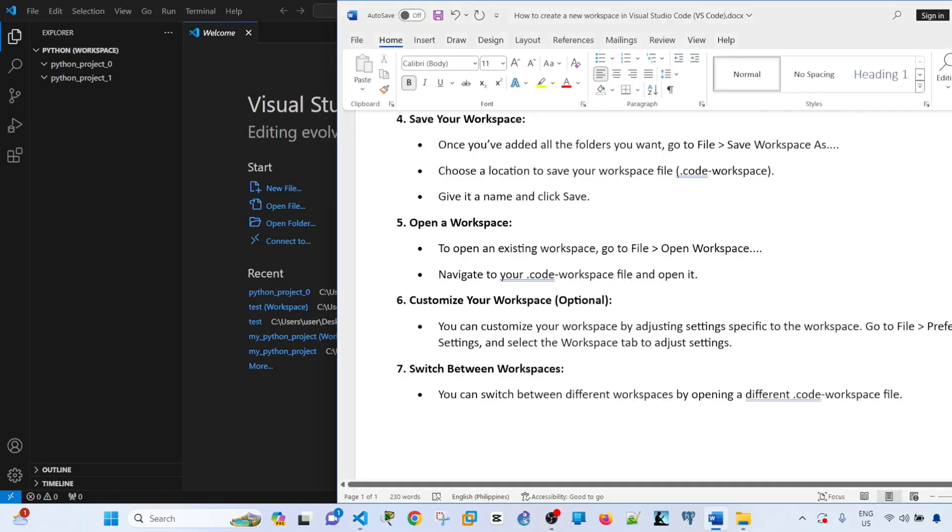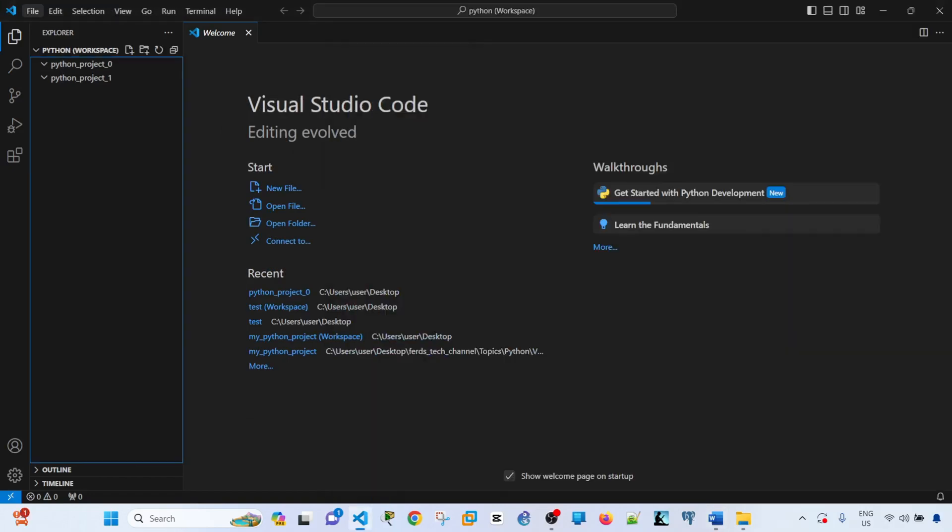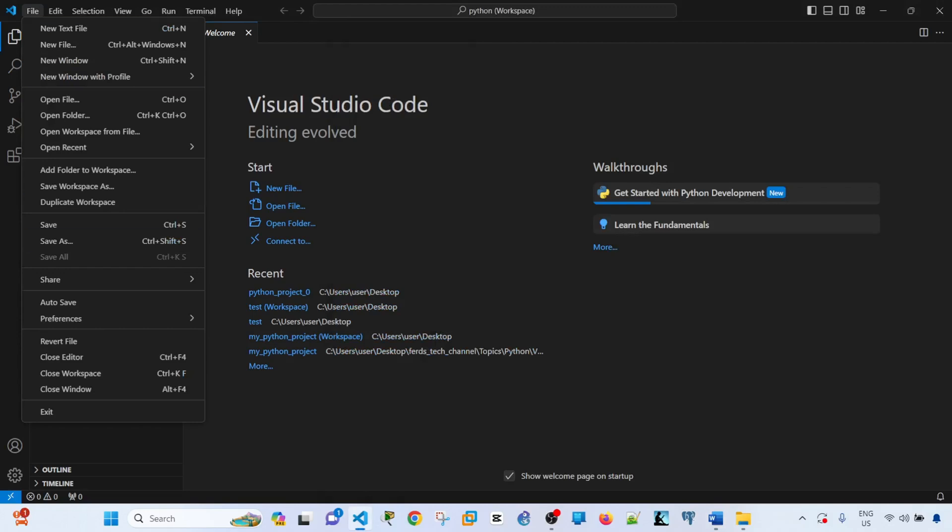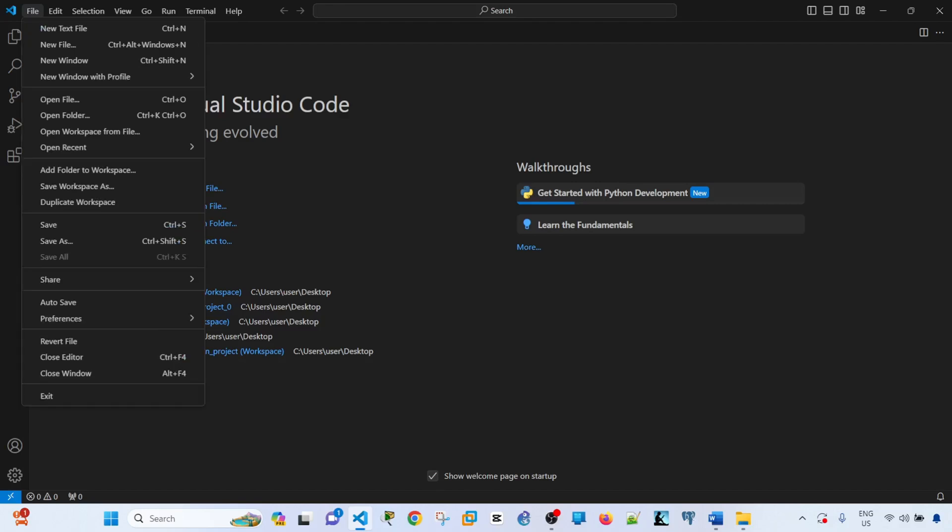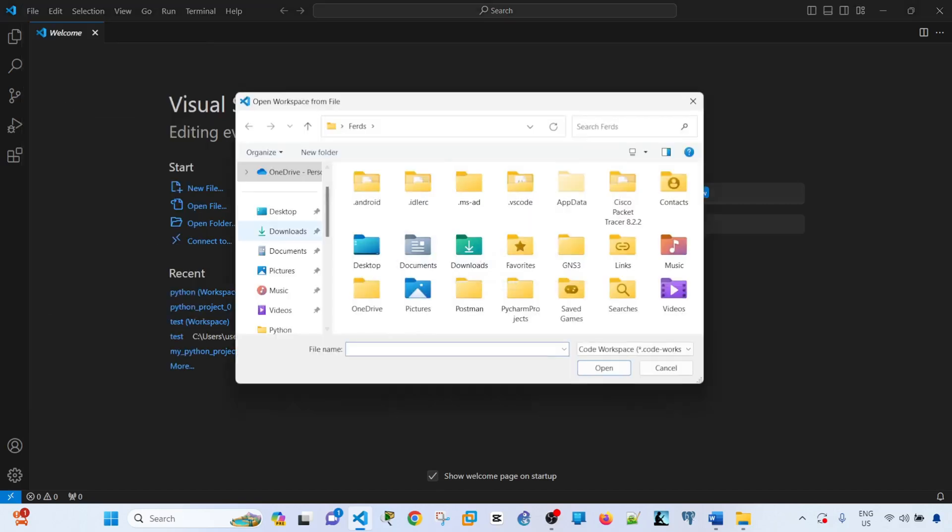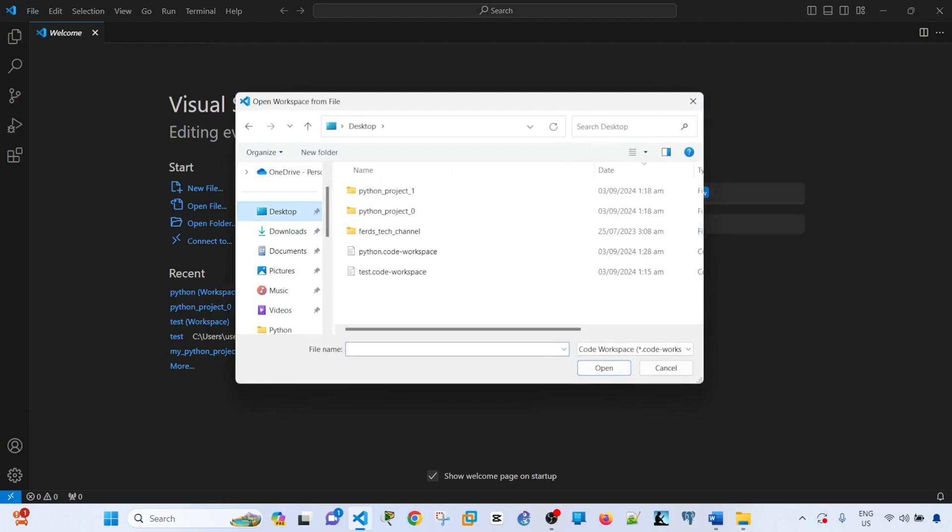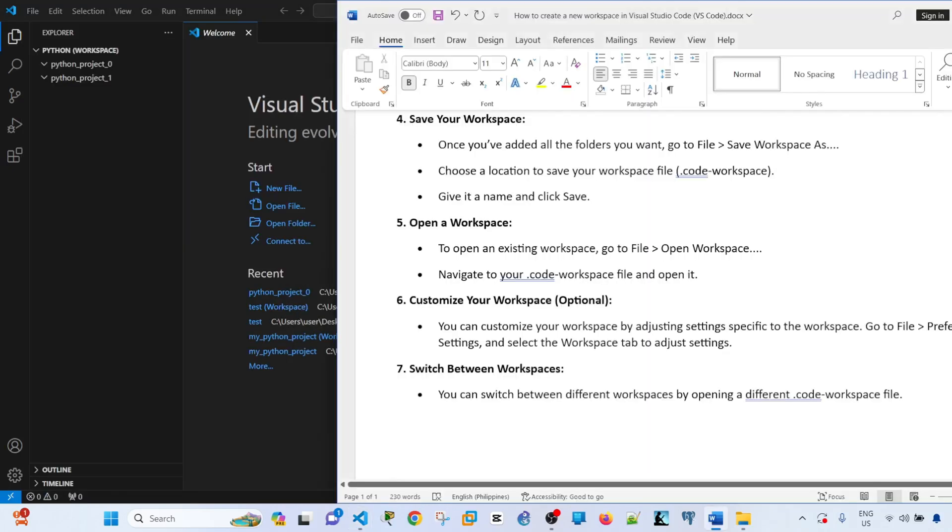To close this, you just have to go to file, close workspace. You will be redirected to the welcome page. To open the workspace again, you just have to click file, open workspace from file. I go to desktop and this is the workspace that we just created.